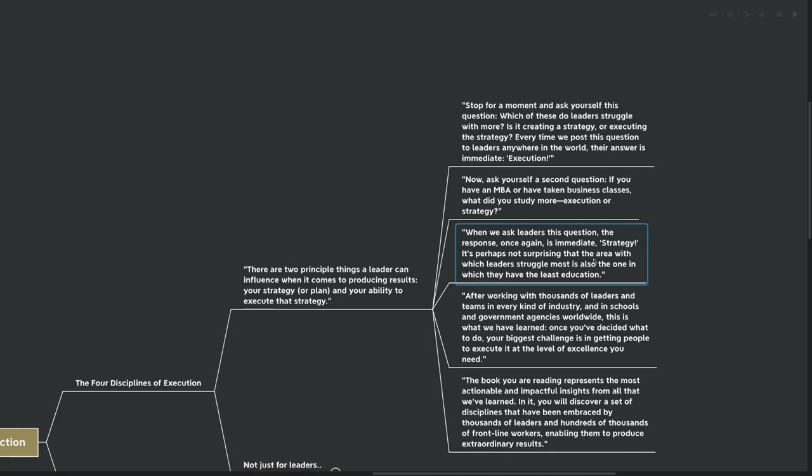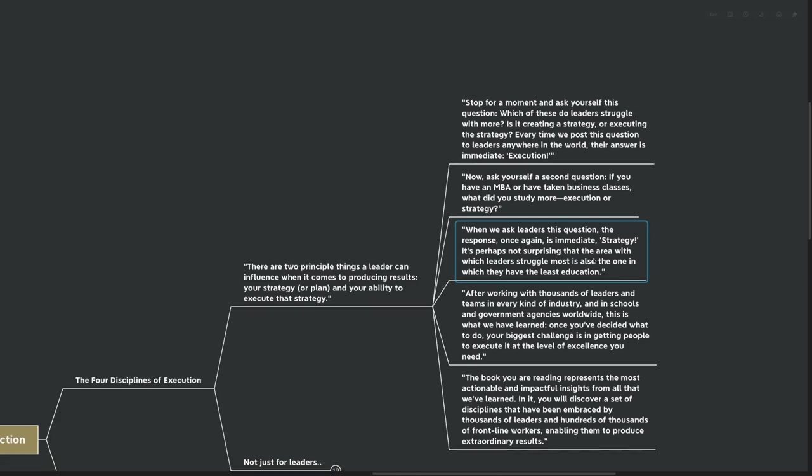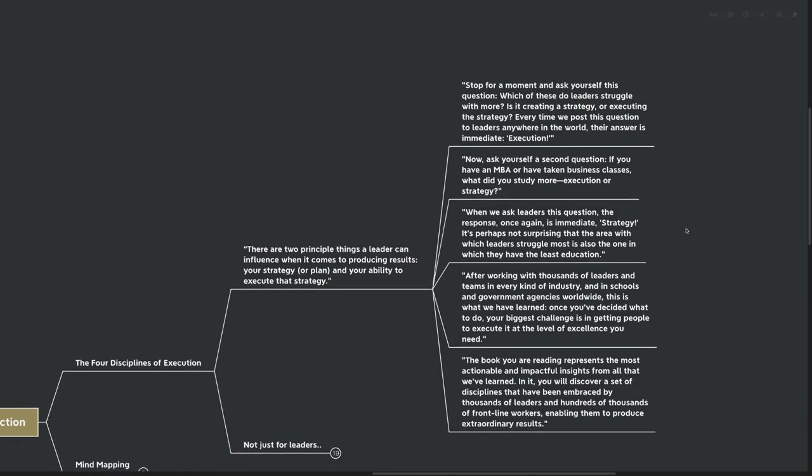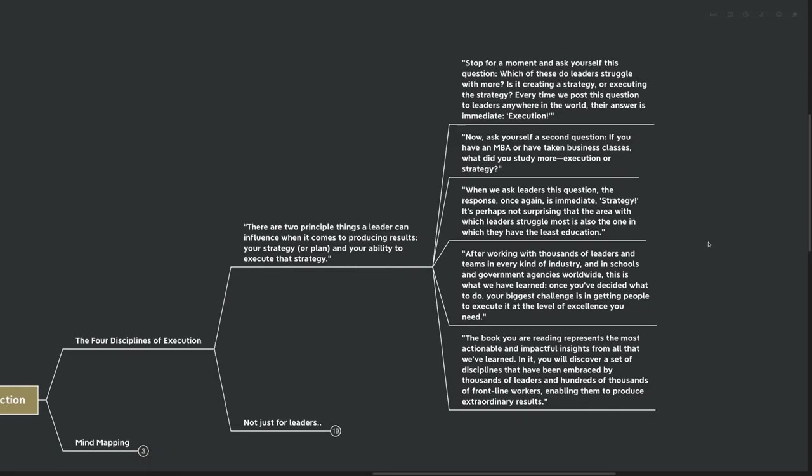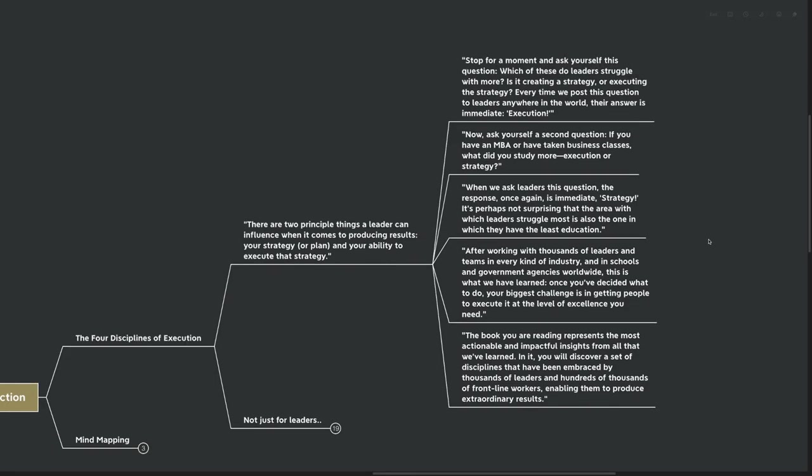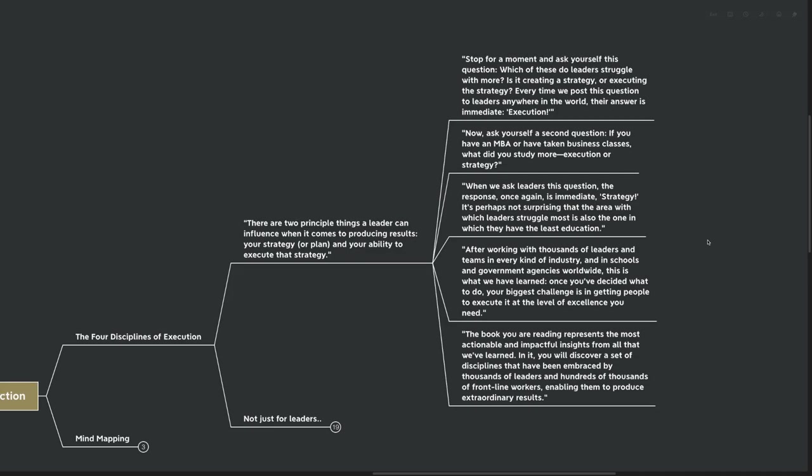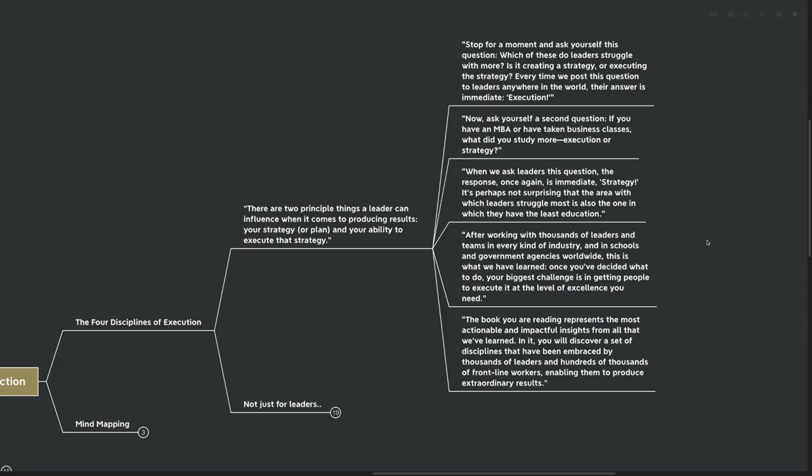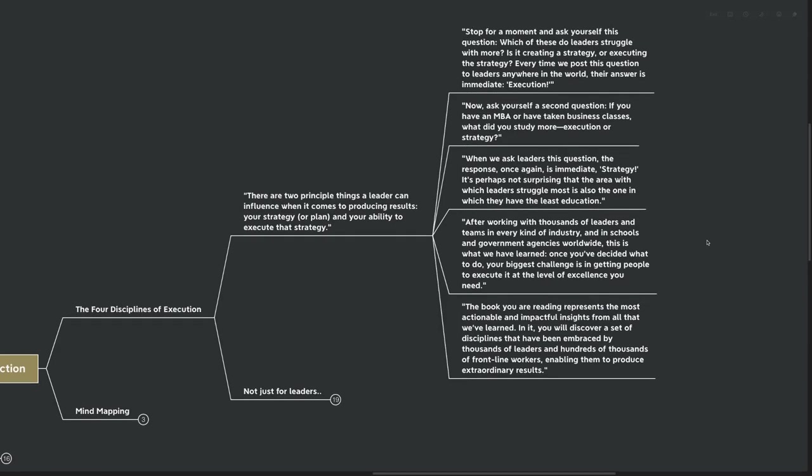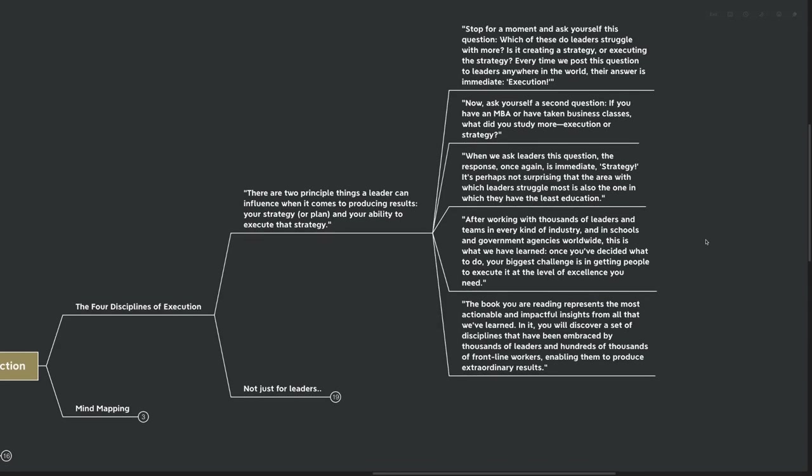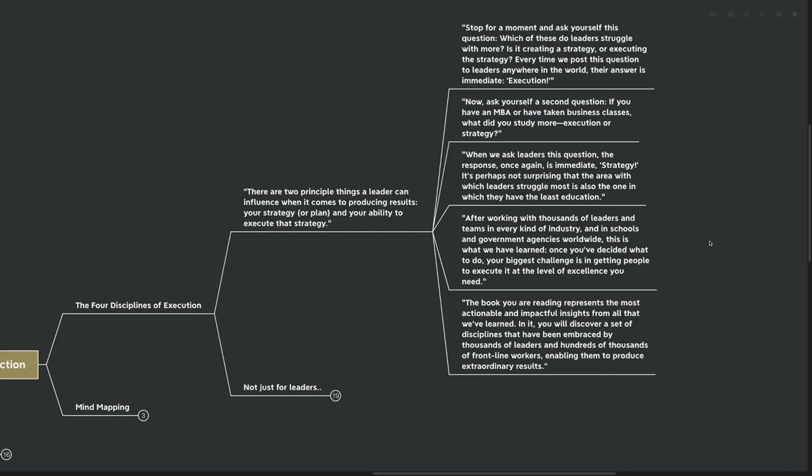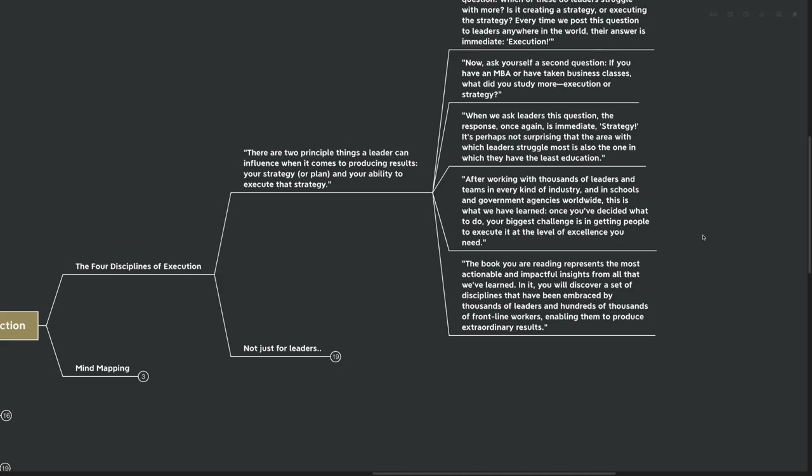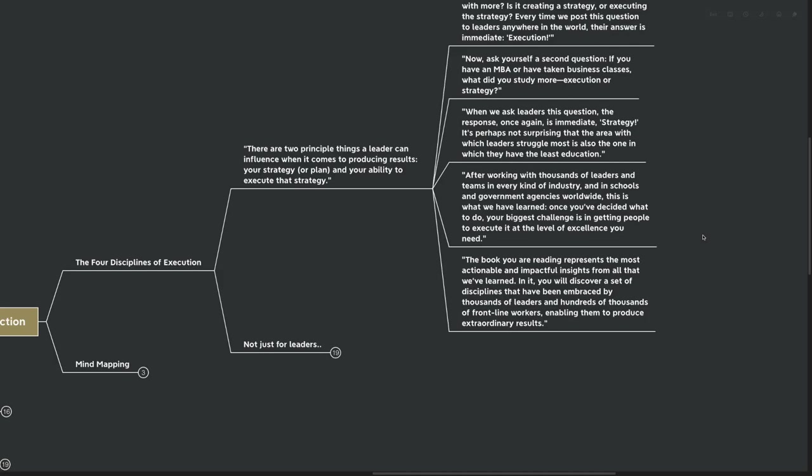It's perhaps not surprising that the area with which leaders struggle the most is also the one in which they have the least education. After working with thousands of leaders and teams in every kind of industry and in schools and government agencies worldwide, this is what we have learned. Once you've decided what to do, your biggest challenge is in getting people to execute it at the level of excellence that you need. The book you are reading represents the most actionable and impactful insights from all that we've learned. In it, you will discover a set of disciplines that have been embraced by thousands of leaders and hundreds of thousands of frontline workers, enabling them to produce extraordinary results.